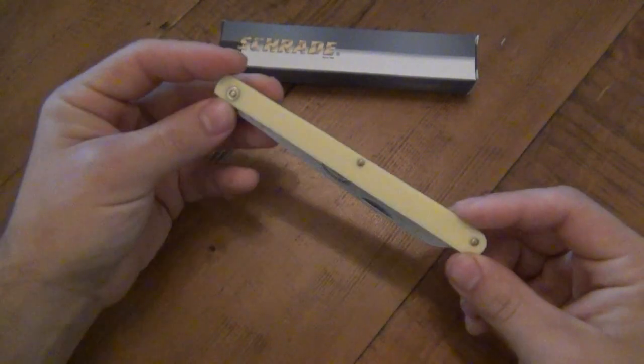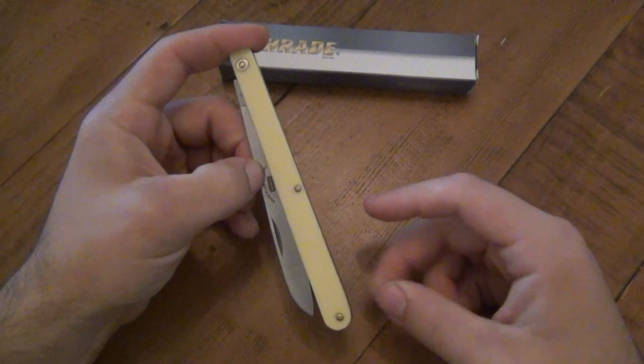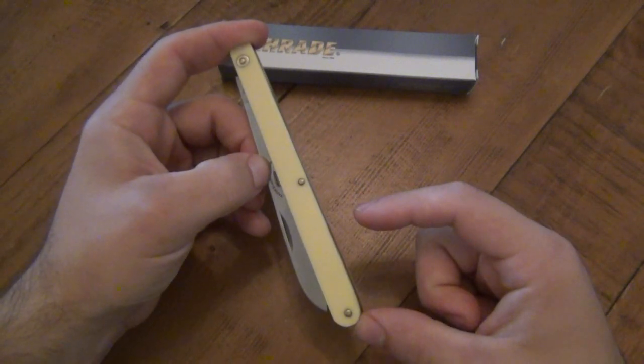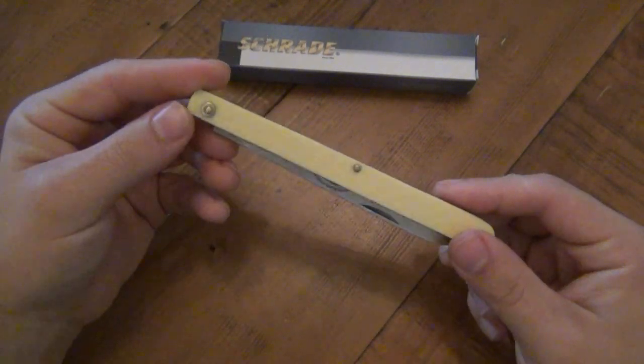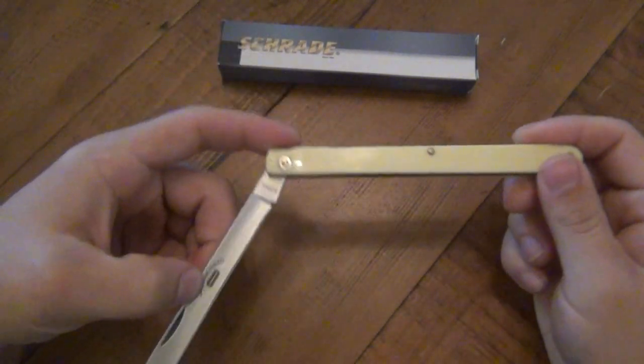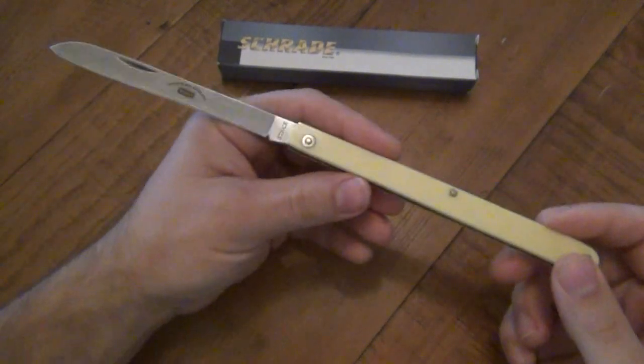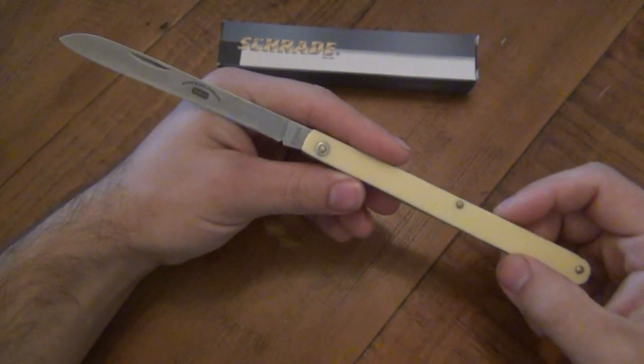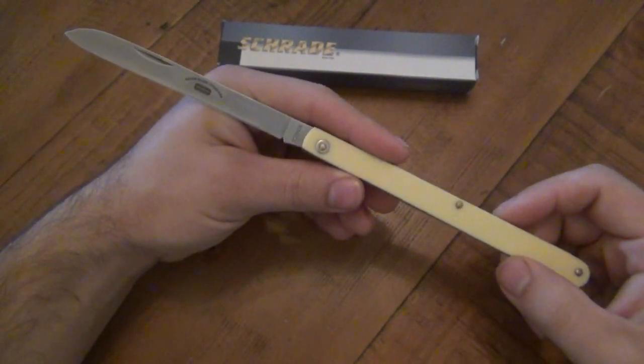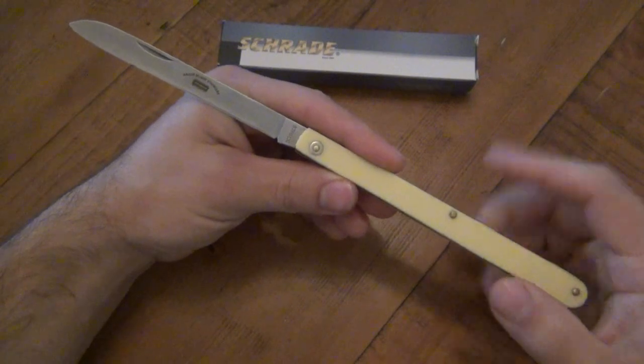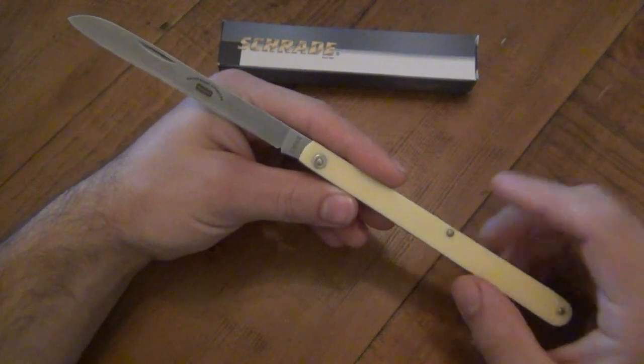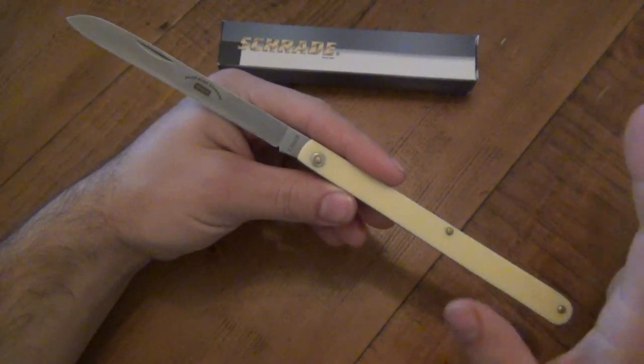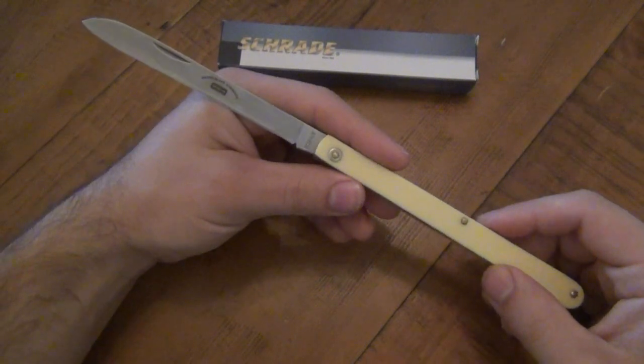There are even some models out there that have a smaller pen style blade on the very back. But generally speaking, they're not of awesome quality. WR Case & Sons does make a few different melon tester designs. Very nice, very high end. You're looking anywhere from 100 to 200 bucks, depending on handle scales and so forth.